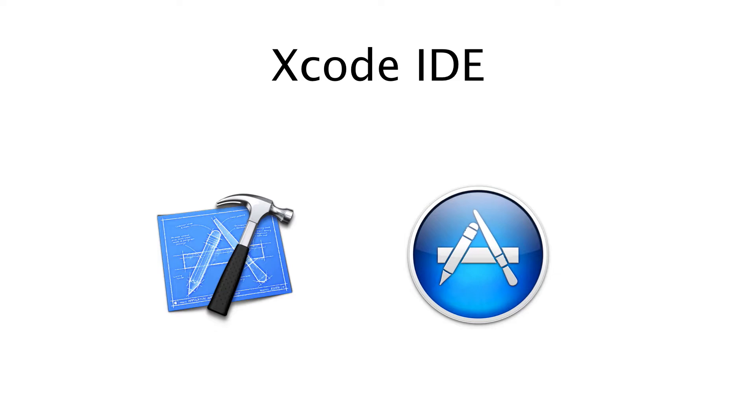So I'm going to show you next how to go and download Xcode.